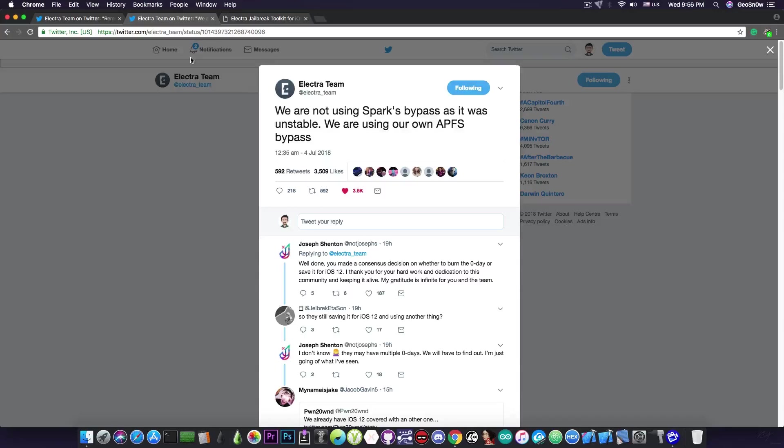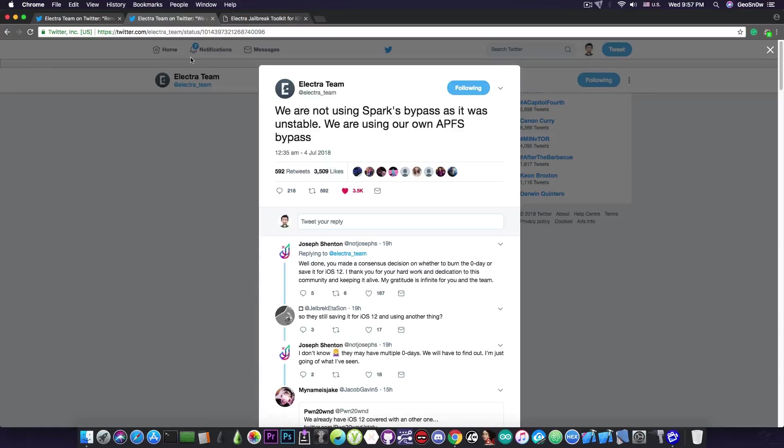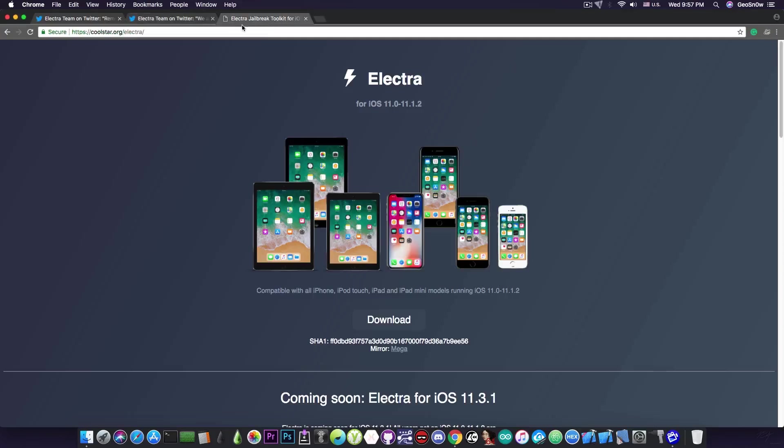Now there are also some details about it. Quote: we're not using Spark's bypass as it was unstable, we're using our own IPFS bypass. So in a nutshell, the Electra team decided to burn their zero day and to no longer wait for anybody else to create the bypass on top of Spark's bypass.